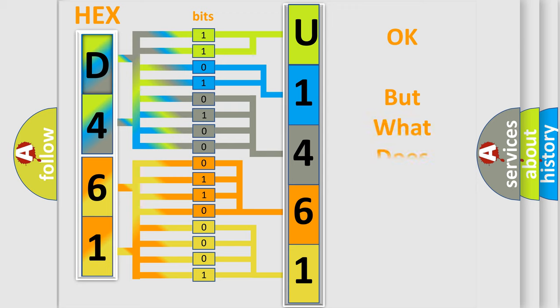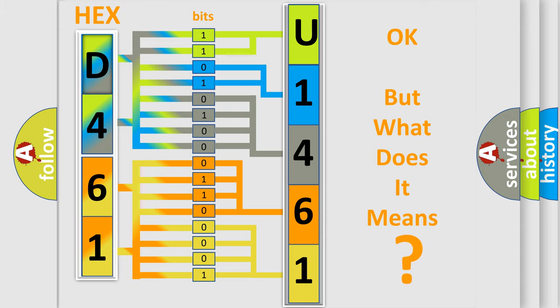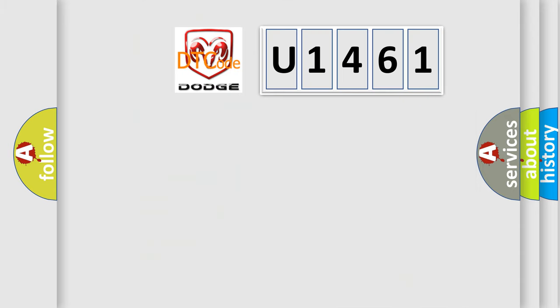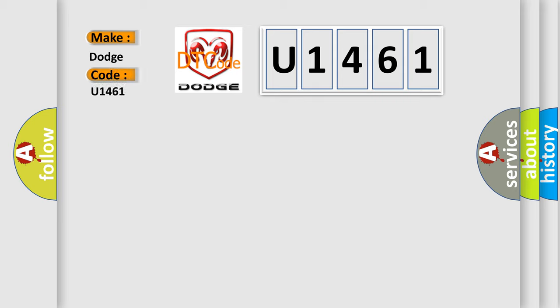The number itself does not make sense to us if we cannot assign information about it to what it actually expresses. So, what does the diagnostic trouble code U1461 interpret specifically for Dodge car manufacturers?